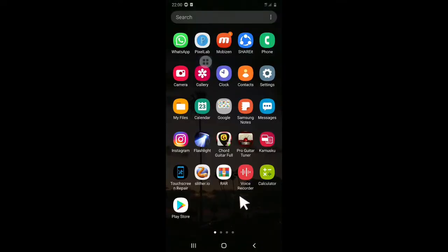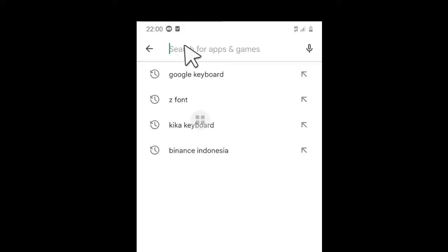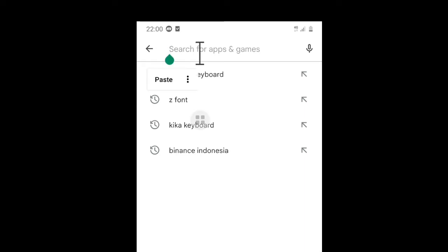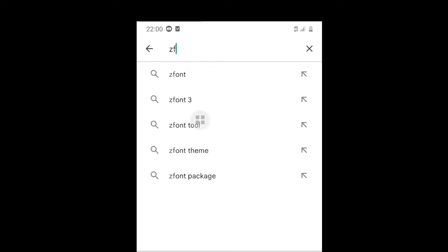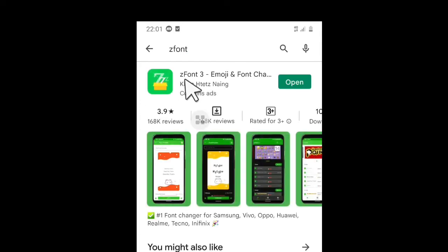Let's start the tutorial. First of all, we open the Play Store application. Here, we will download an application called Z-Font. Then you install as usual, and then we open the application.